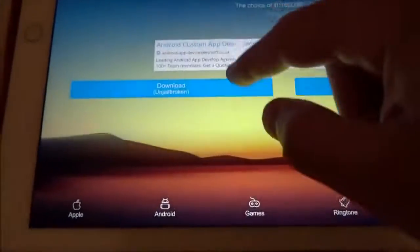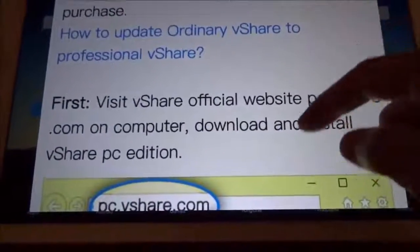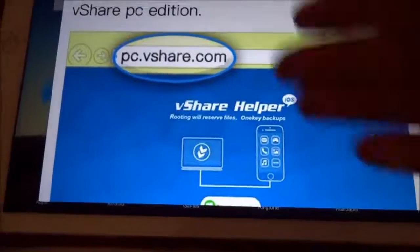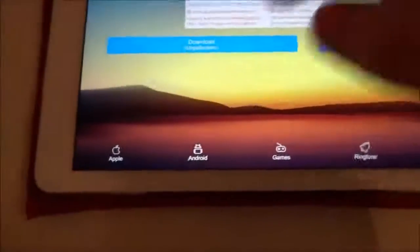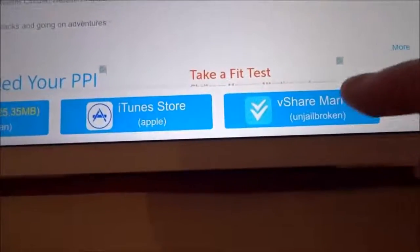In the video description I'll have a link — it'll bring you to vShare. If you click the normal download link it gives you instructions and tells you about the new version, but it doesn't give you the download. If you want the old version, just click the Apple icon at the bottom left, select any app — go to Minecraft — and at the bottom it will give you the option to get the old vShare. Just tap on that, tap un-jailbroken, and then hit install.